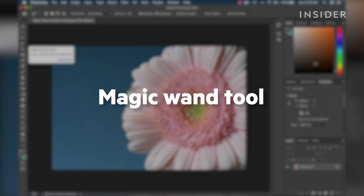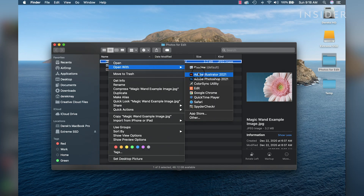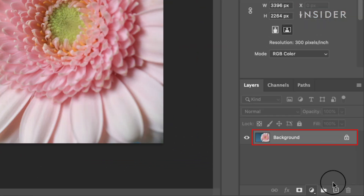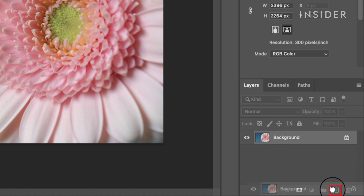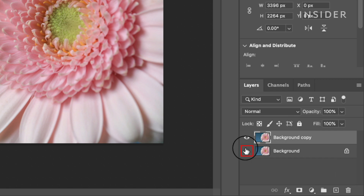The Magic Wand Tool works great with simple shapes and backgrounds. First, open your image in Photoshop, then duplicate the layer. This keeps a non-destructive version of the image available for reference. In the Layers panel, left-click and drag your background image down to the Create a New Layer icon. Now click the layer visibility icon for the background layer to make it hidden.